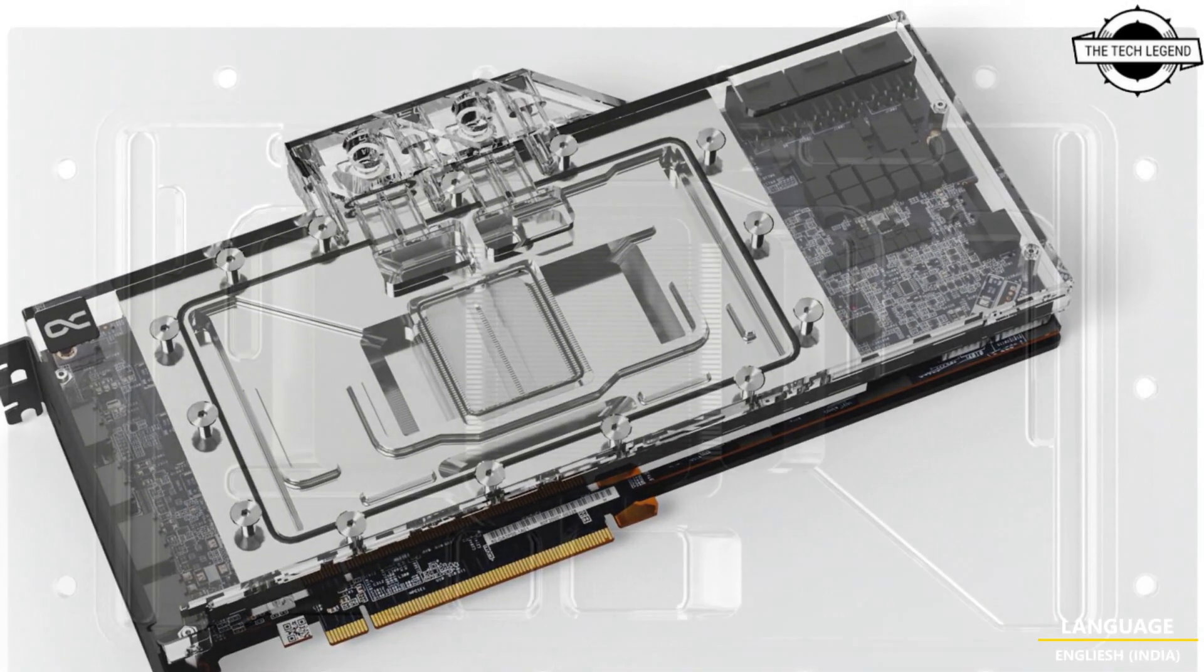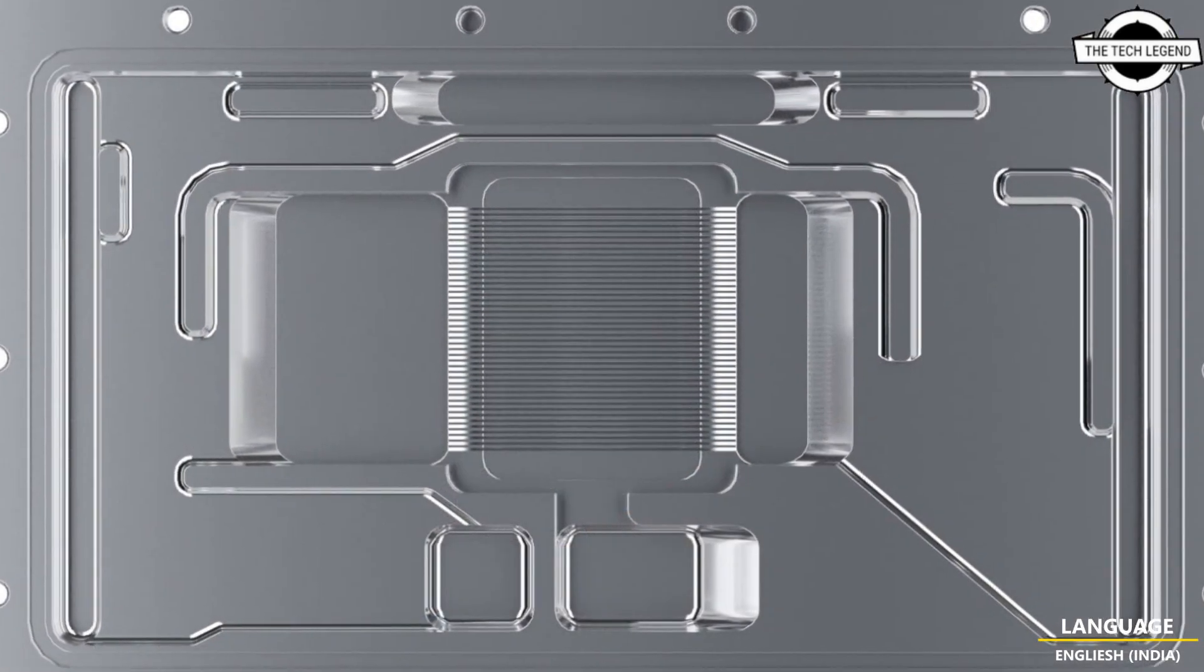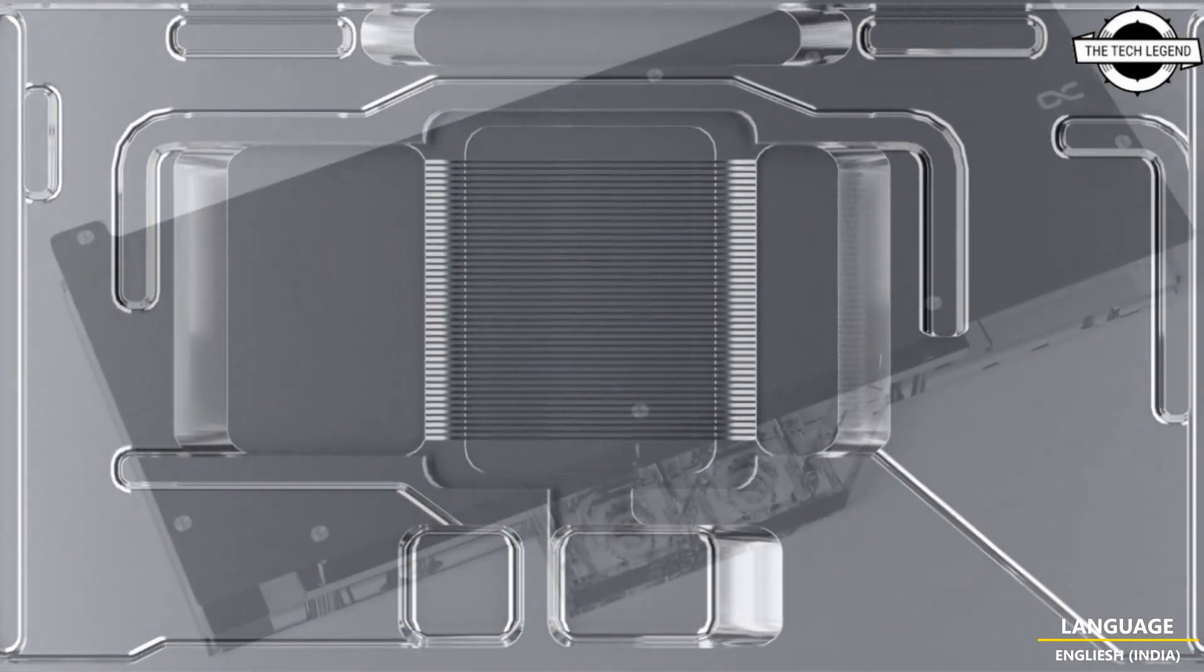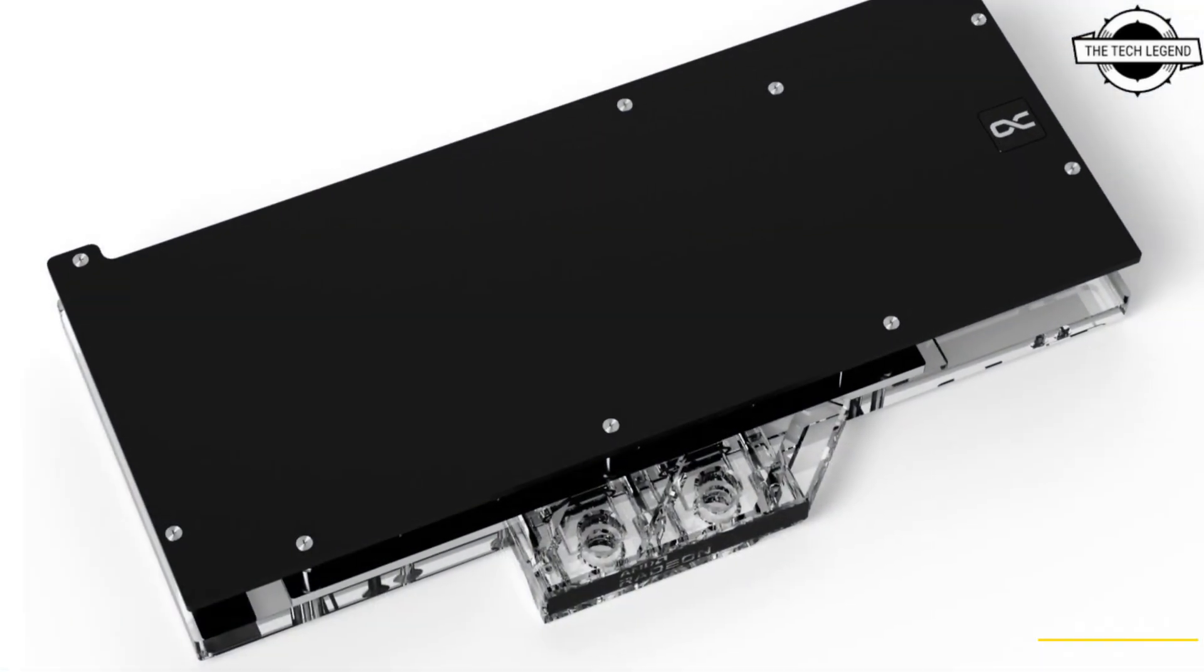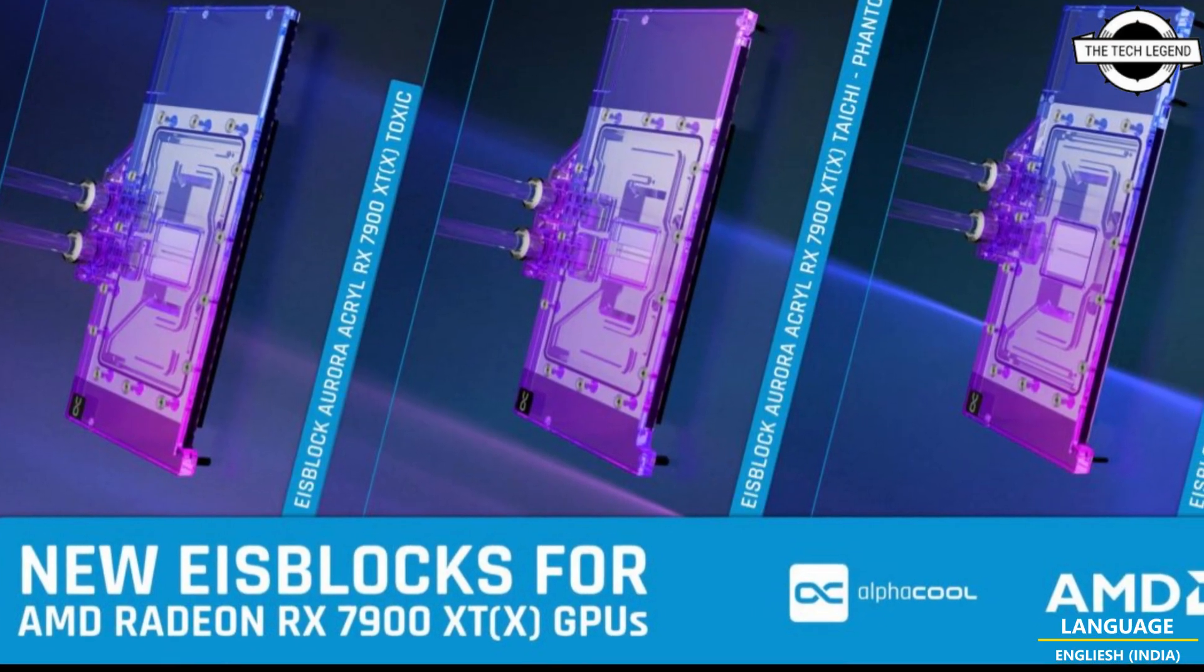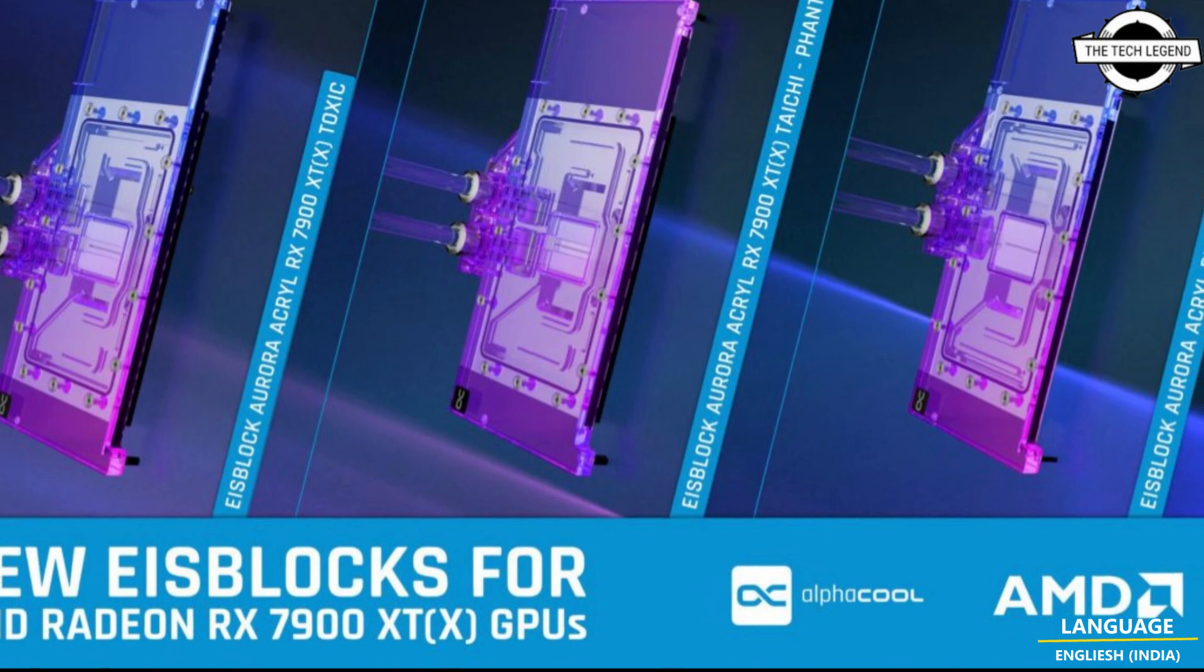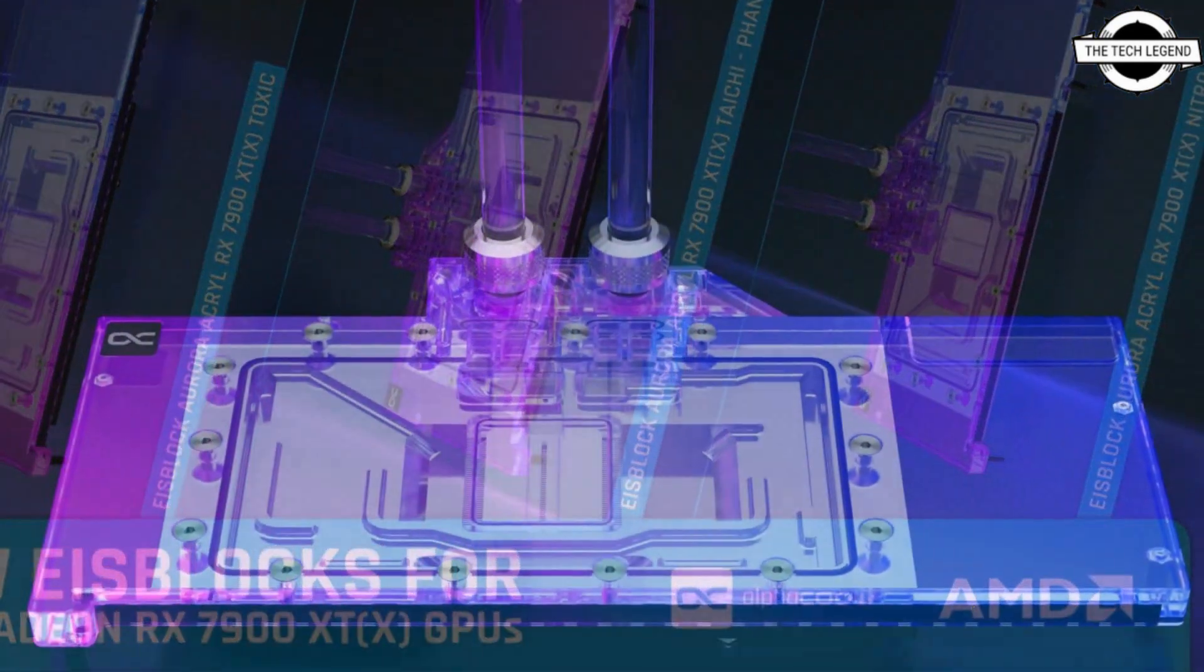This chrome plating is significantly harder and more resistant than nickel plating. The addressable RGB LED lighting also shines better because the chrome plating is much smoother and distributes the light even more beautifully in the cooler.